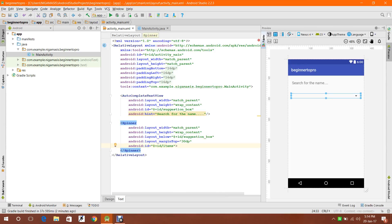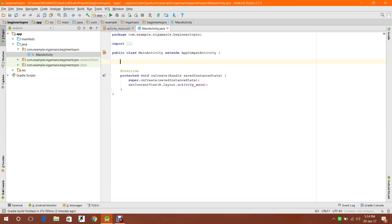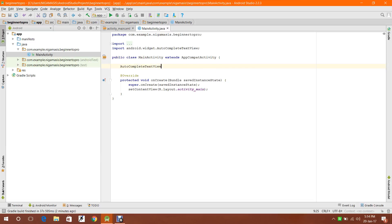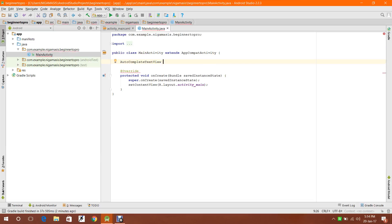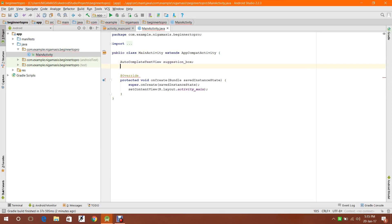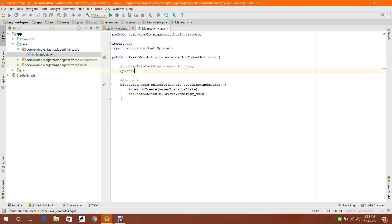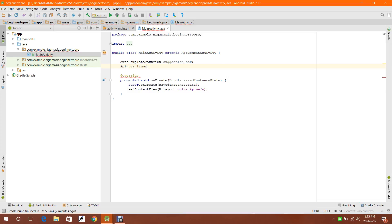I am going to assign it an ID as 'items'. Now I am going to write the code for it. Let's create two objects: an AutoComplete TextView called 'suggestion box', and then a Spinner called 'items'.